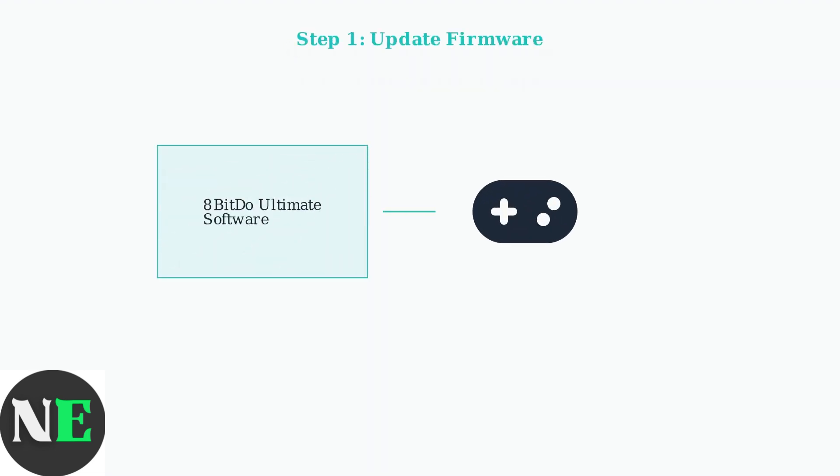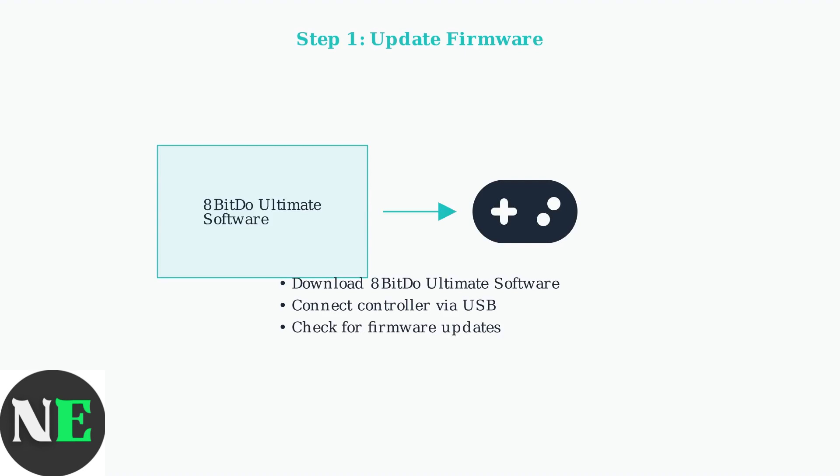First, and most important, update your controller's firmware using the 8BitDo Ultimate software. This single step resolves many compatibility issues, especially with newer systems like the Nintendo Switch 2.